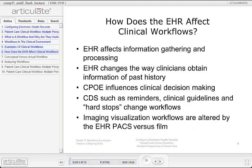The previous scenarios included the use of electronic health records as part of clinician workflows. When organizations move from paper to electronic health records, there is a change in workflows. The electronic health record affects information gathering and processing and changes the way clinicians obtain information, especially remote clinical information and data related to past medical history. For example, in a paper records workflow a physician would have to go down to the medical records department, access the paper record, and find the appropriate data entry by reading through it. With an electronic health record, the clinician does not have to leave the point of care and may use electronic searching tools to locate data.